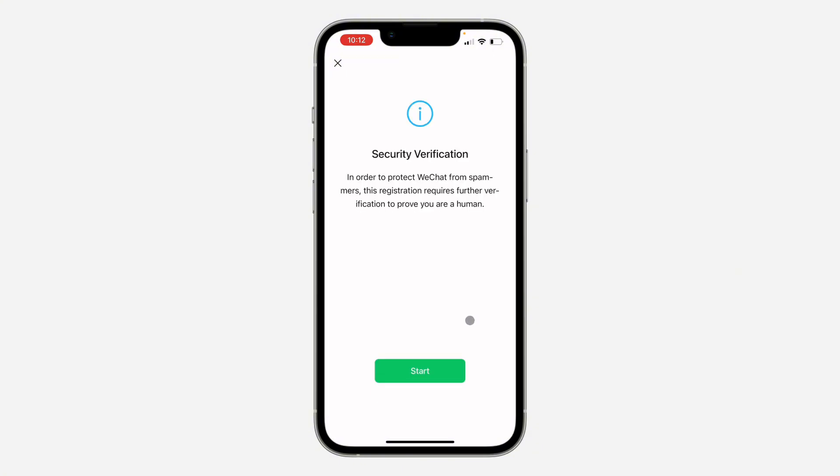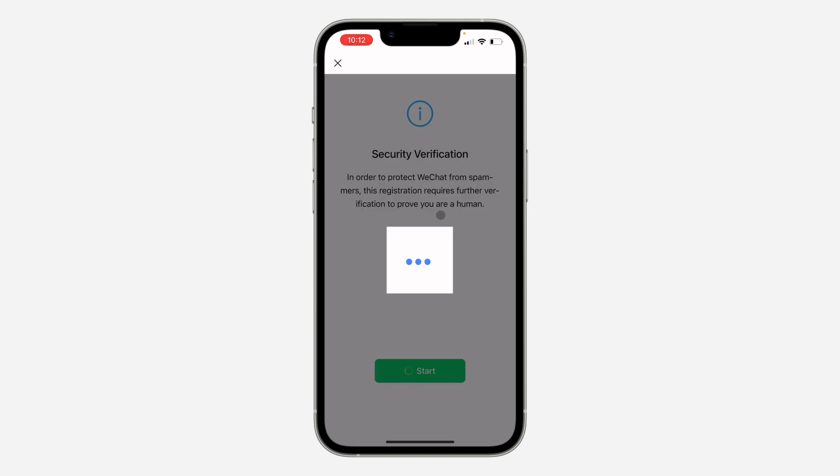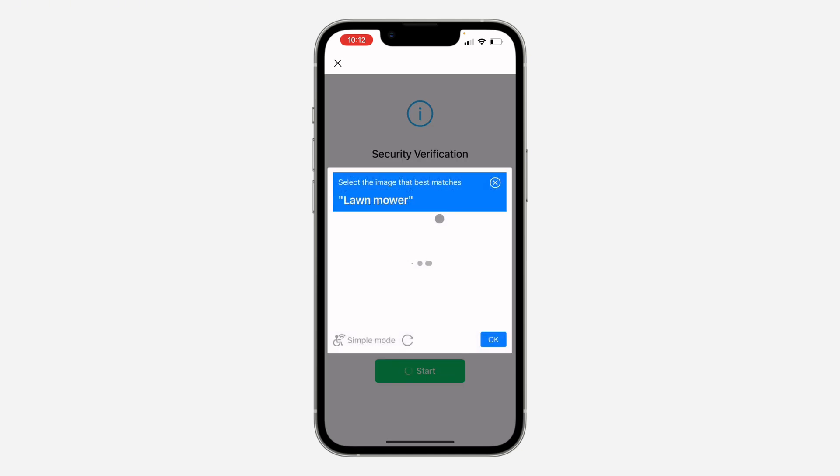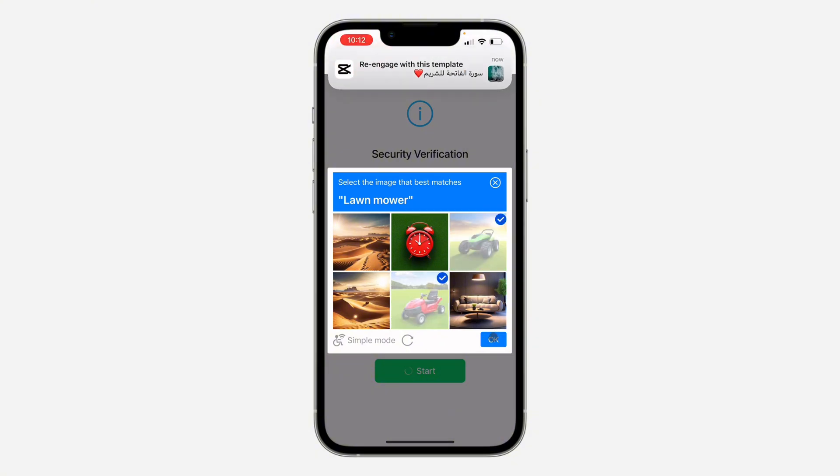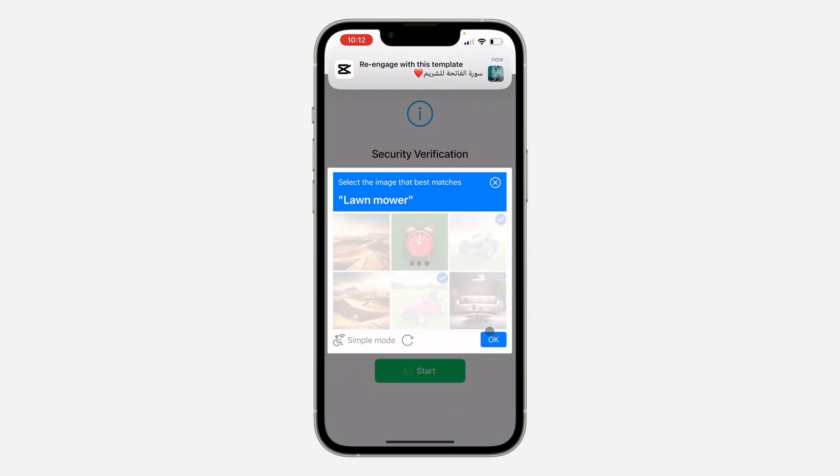Once you click on next, wait for a few seconds and it will give you a verification that you have to verify. Click on start and you need to solve the CAPTCHA. Let's select these two images and click on OK.